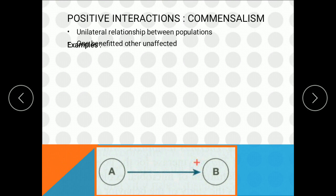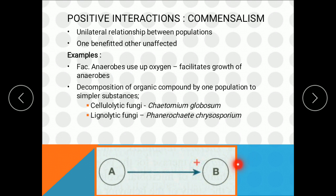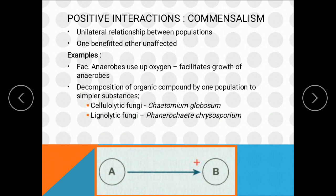The first positive interaction is commensalism. This is a unilateral or one-way relationship wherein one organism is benefited whereas the other organism is neither benefited nor harmed — it remains unaffected. An example is decomposition of a compound by one population into simpler substances: cellulytic fungi like Chaetomium globosum break down cellulose into simpler molecules like glucose, which is used by other organisms for growth. The cellulytic fungi are unaffected while the other organisms are benefited.